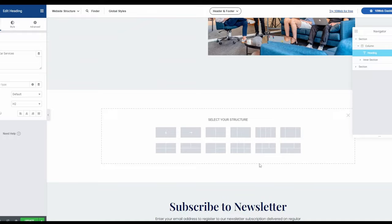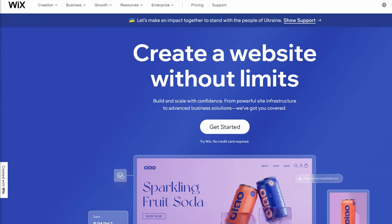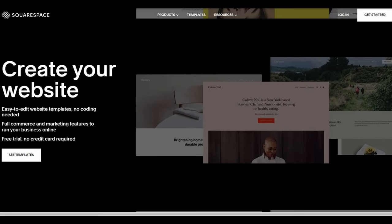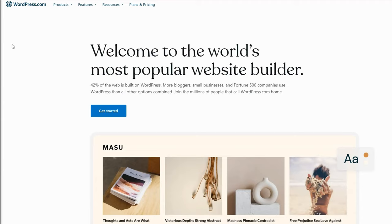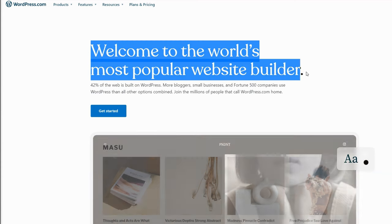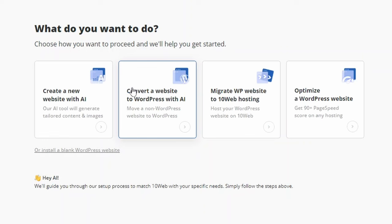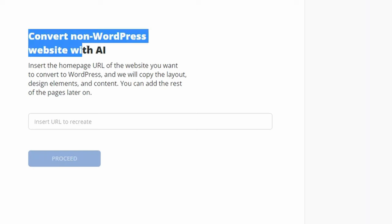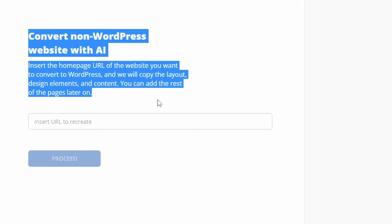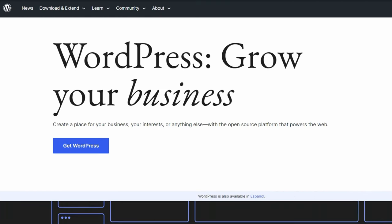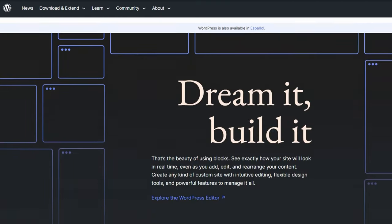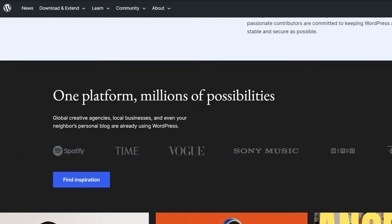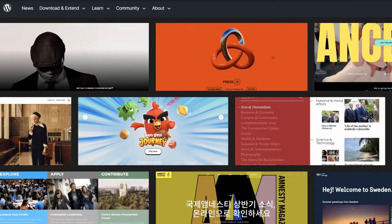But what if you're currently using other website builders like Wix or Squarespace and contemplating making the switch to WordPress? Thanks to 10Web's artificial intelligence-powered website conversion tool, you can easily make the transition to enjoy the benefits of becoming one of the 810 million websites running on the WordPress platform.